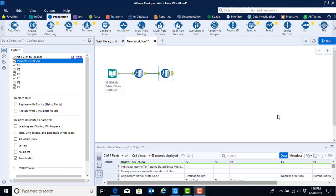In this video we're going to continue to work on data cleansing and transformation, this time using the sample tool and the select tool. Now that we have cleaned our data using the data cleansing tool, we now want to start working on eliminating rows that contain information that we're not going to need for our analysis.